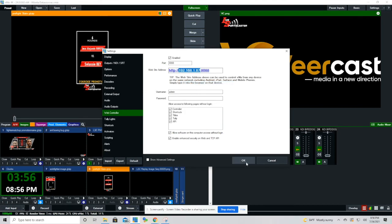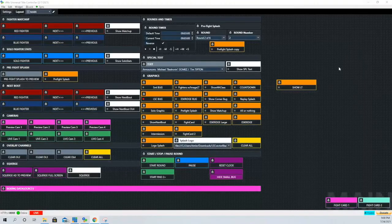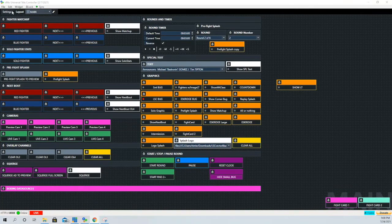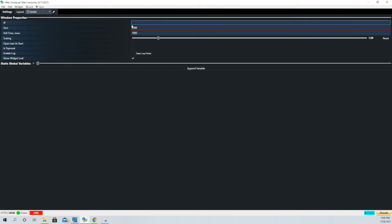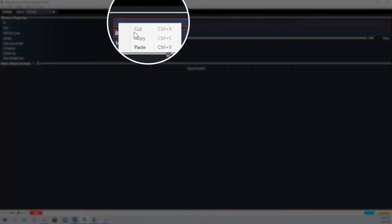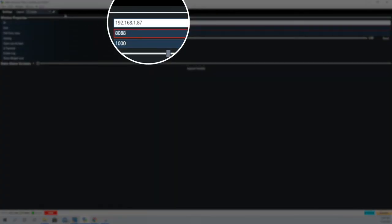Under settings, we are going to look to the left for IP and then we are going to right click and paste that IP address we got from our vMix software.